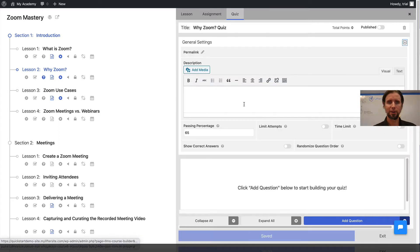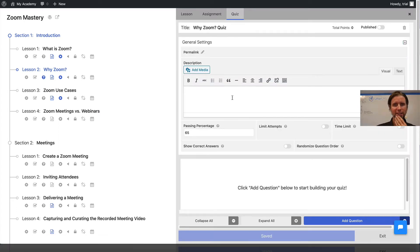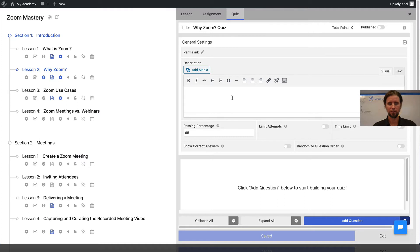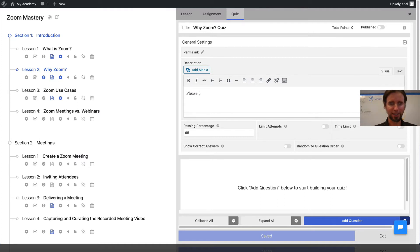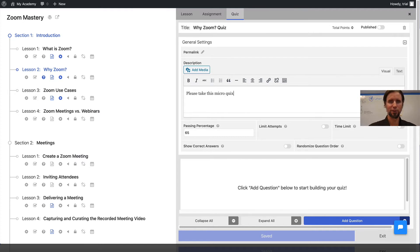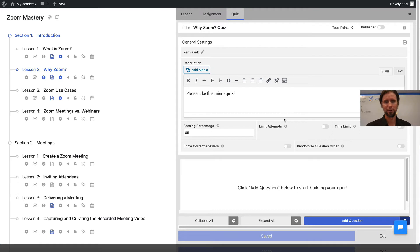Up here in the general settings, this is an instruction area. I'll say please take this micro quiz. Since we're only doing one question, I'll call it a micro quiz.